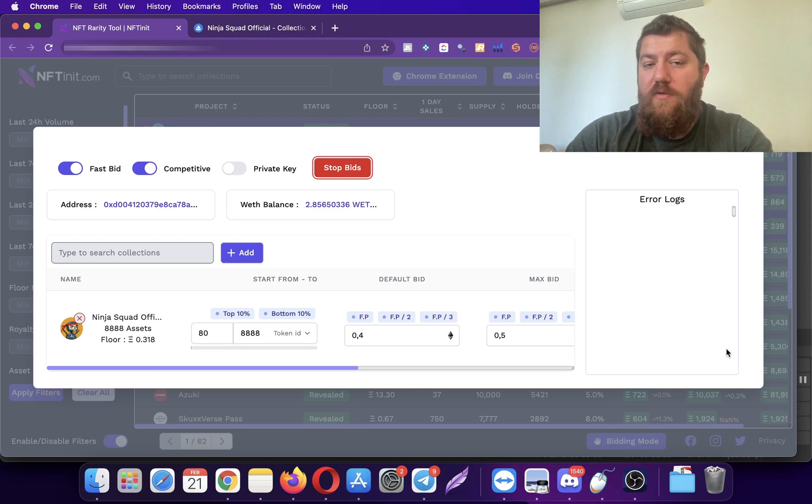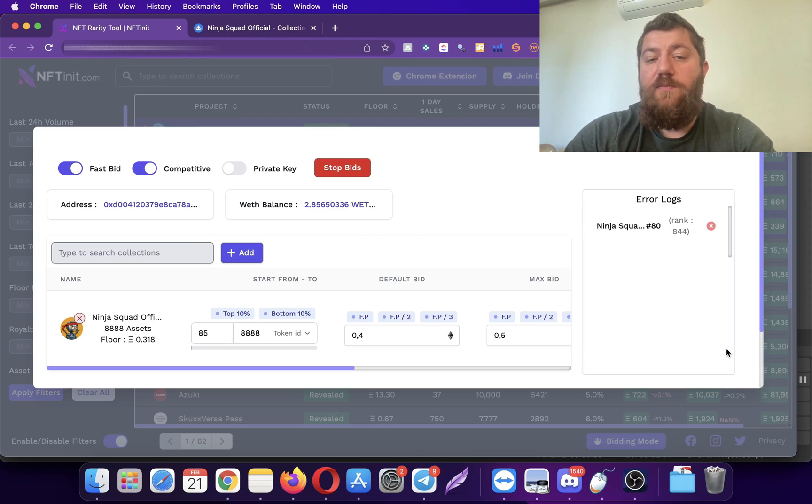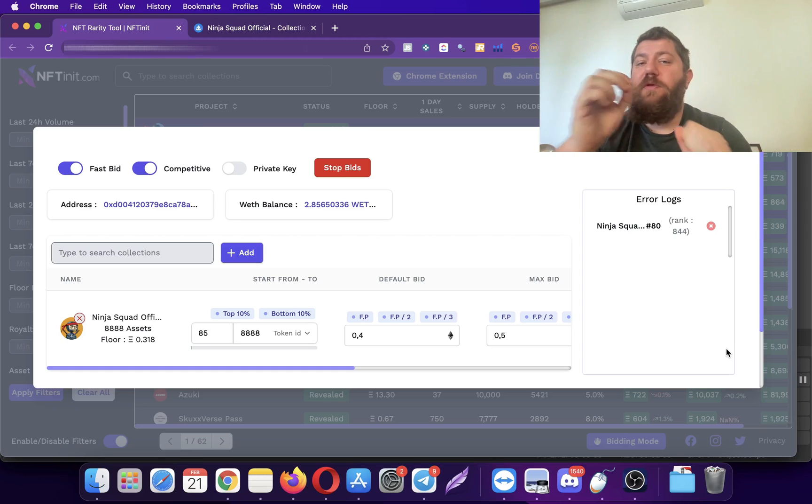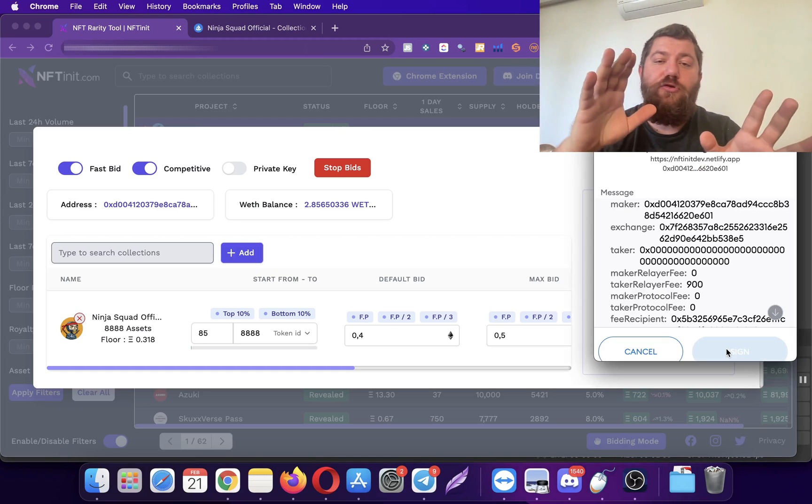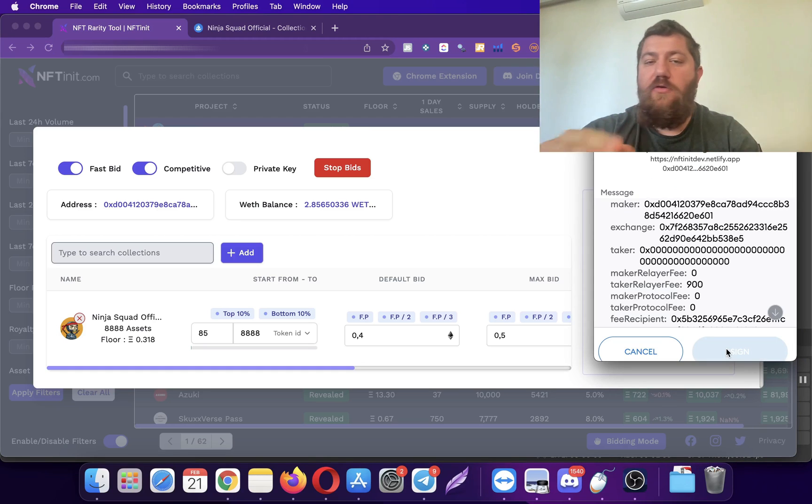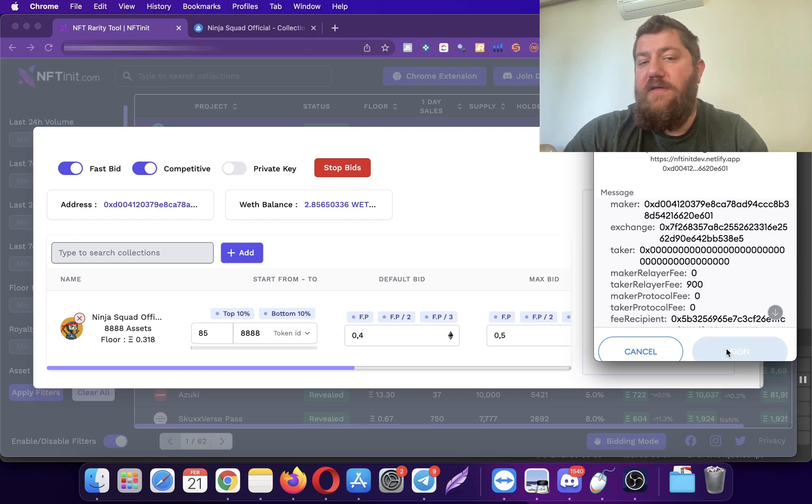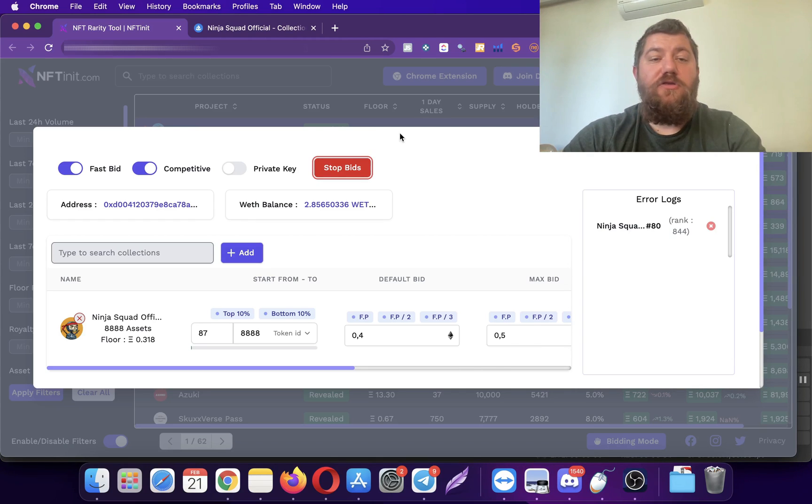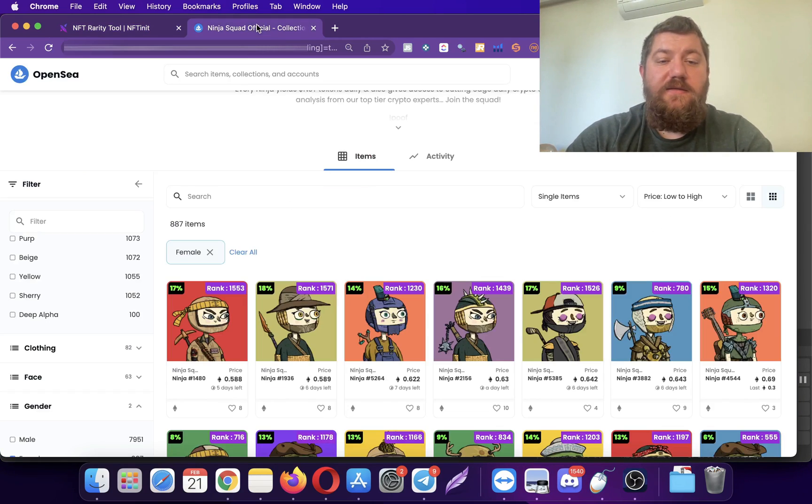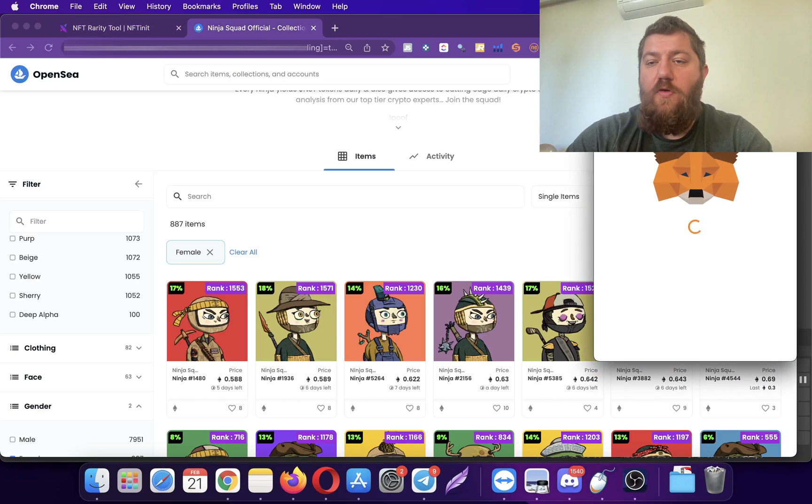On the other hand, if you actually use the private key bidding over here, just on the left of the stop bid sign, you will notice that you don't even have to use a clicker or click them manually yourself. The system is going to do everything for you.